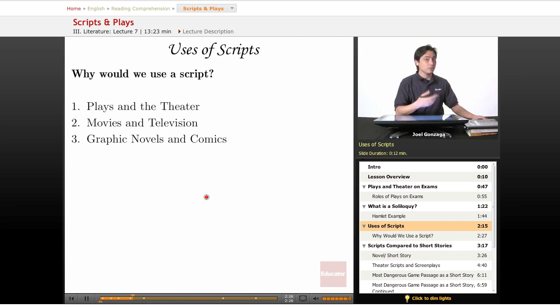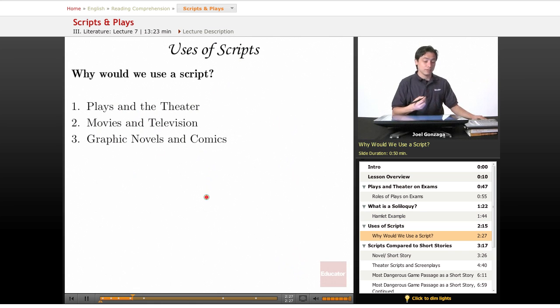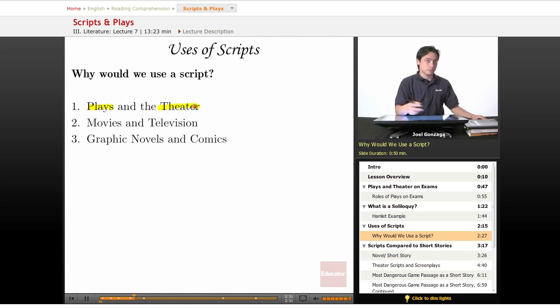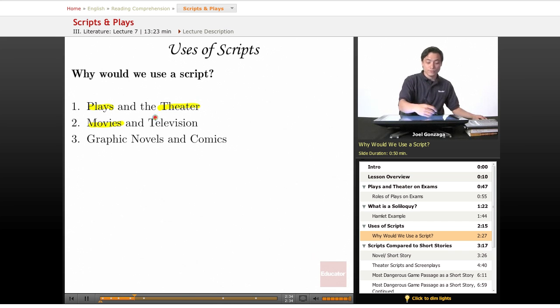Now, uses of script in real life, well obviously we've got plays and theater, I'm sure that you could have predicted that one. And then of course movies and television.